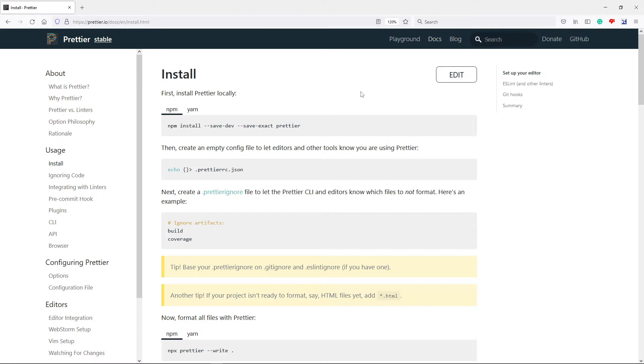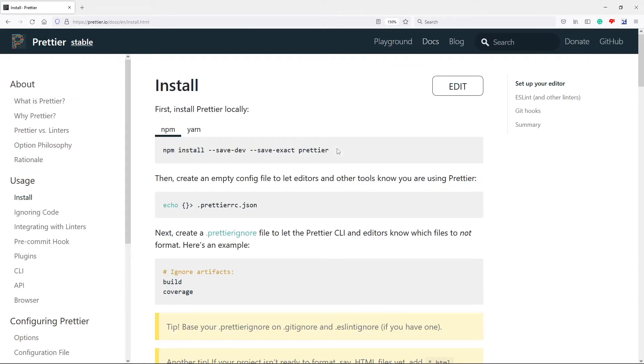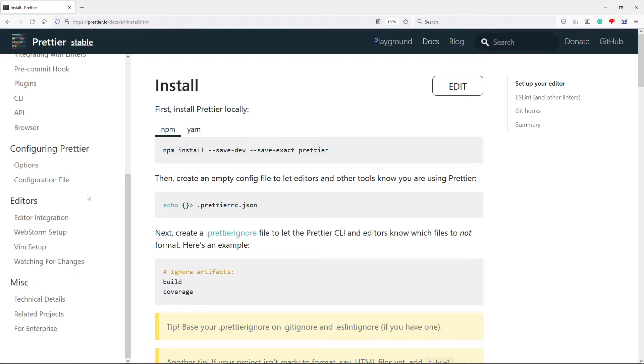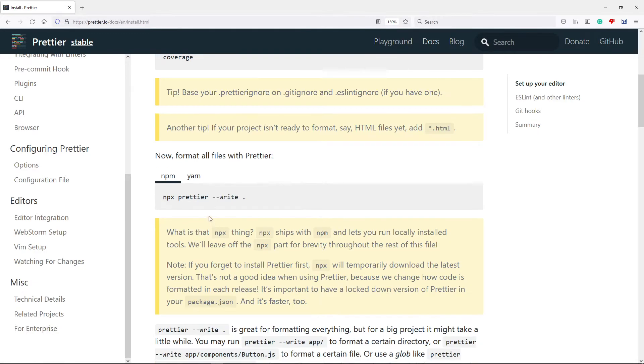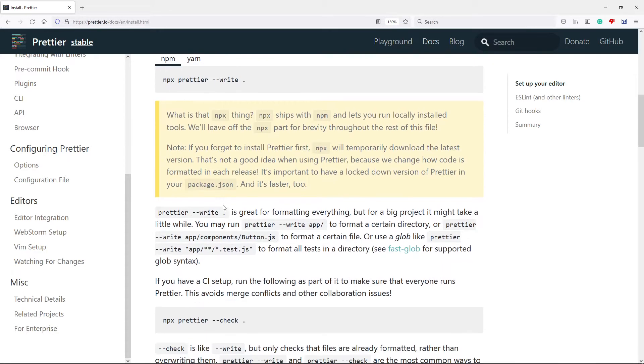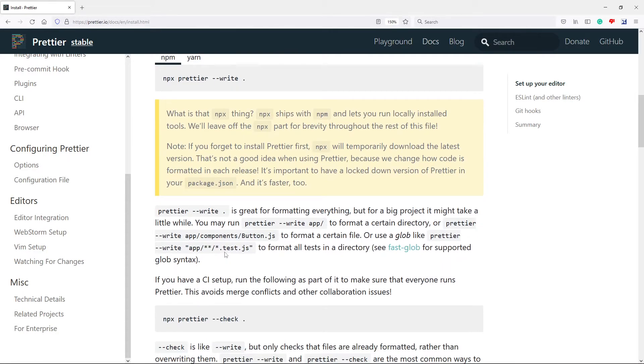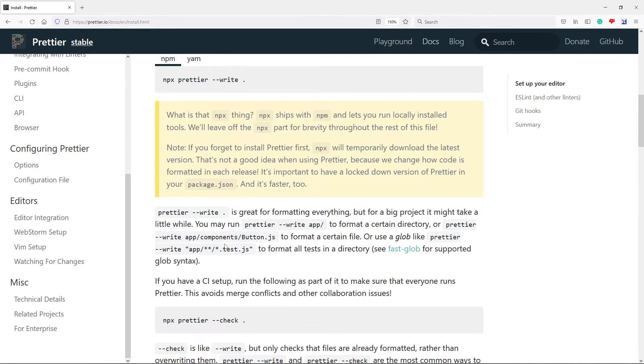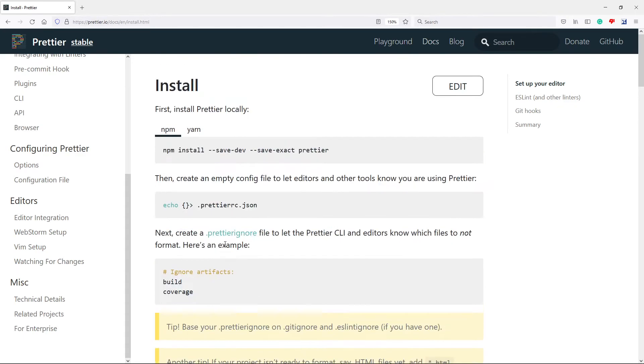I will leave a link for you guys in the description. So all you have to do is just go to the description and you will see a link to the documentation. So if you're going to go and read more about it, you can come and do it here. All the customization that you can add to your Prettier for your projects.